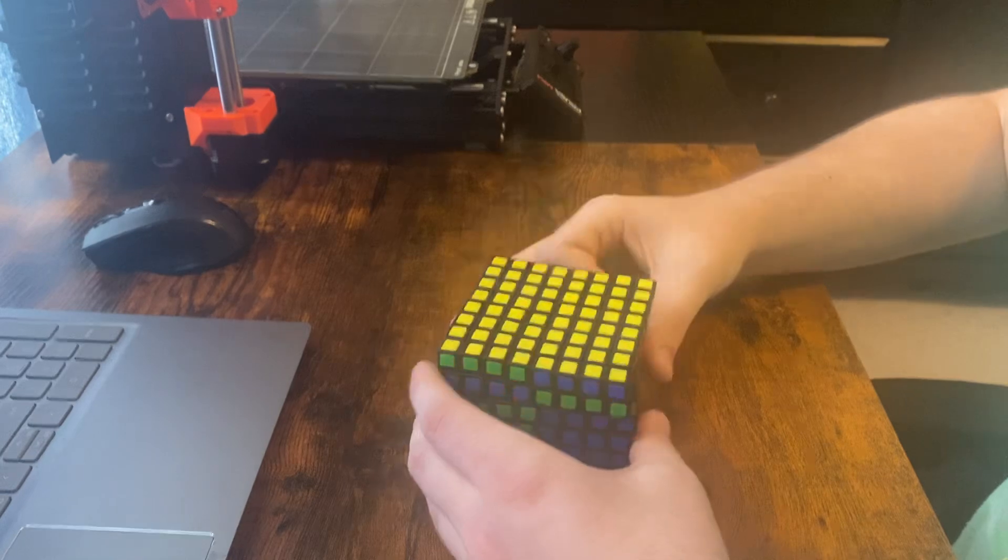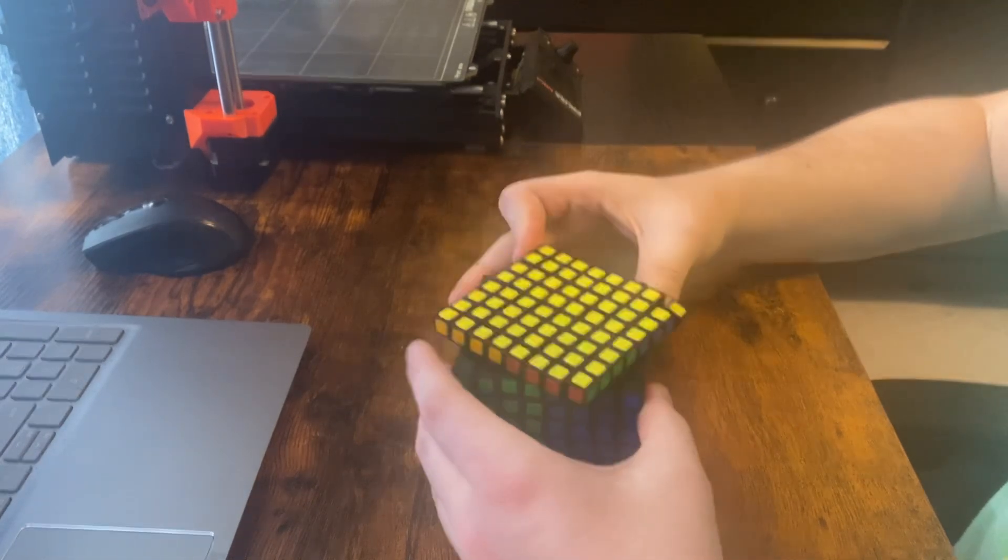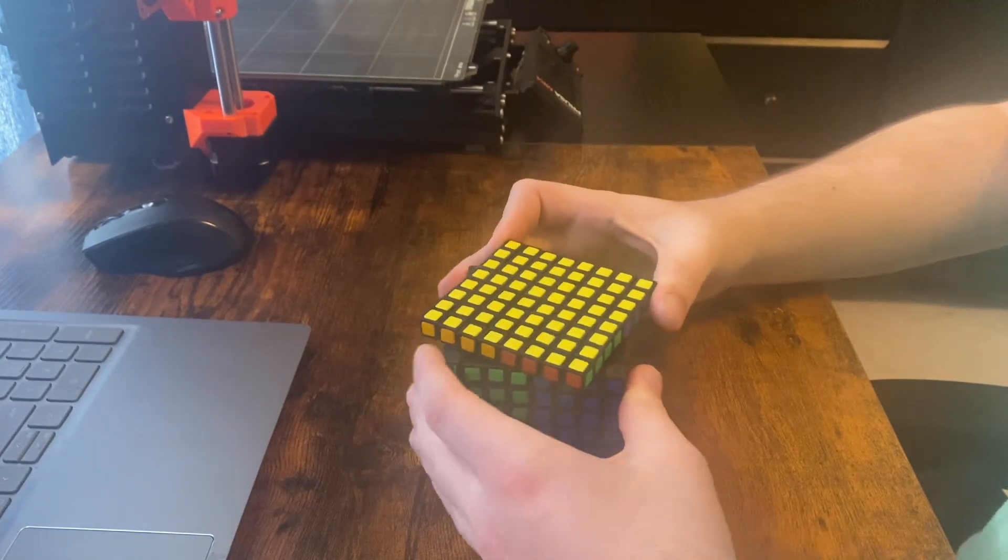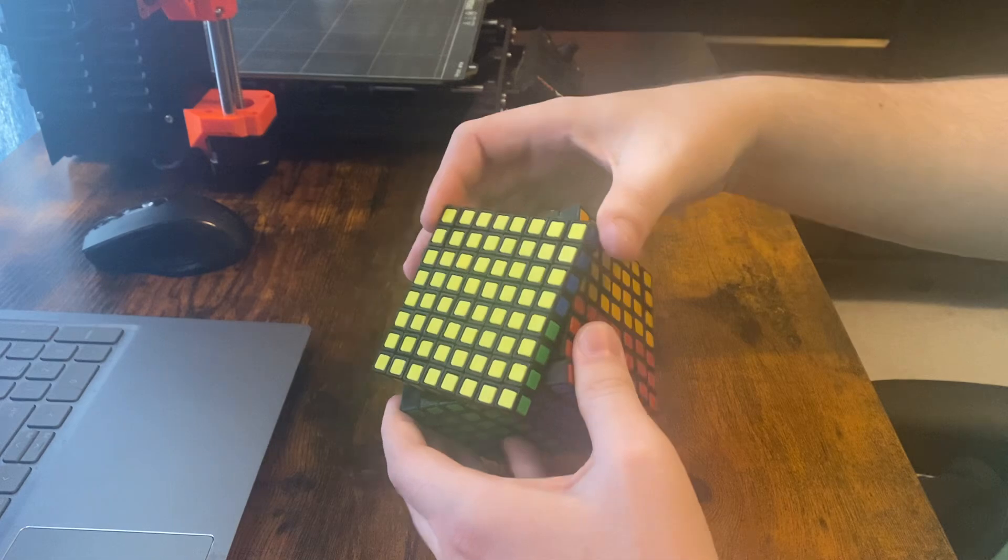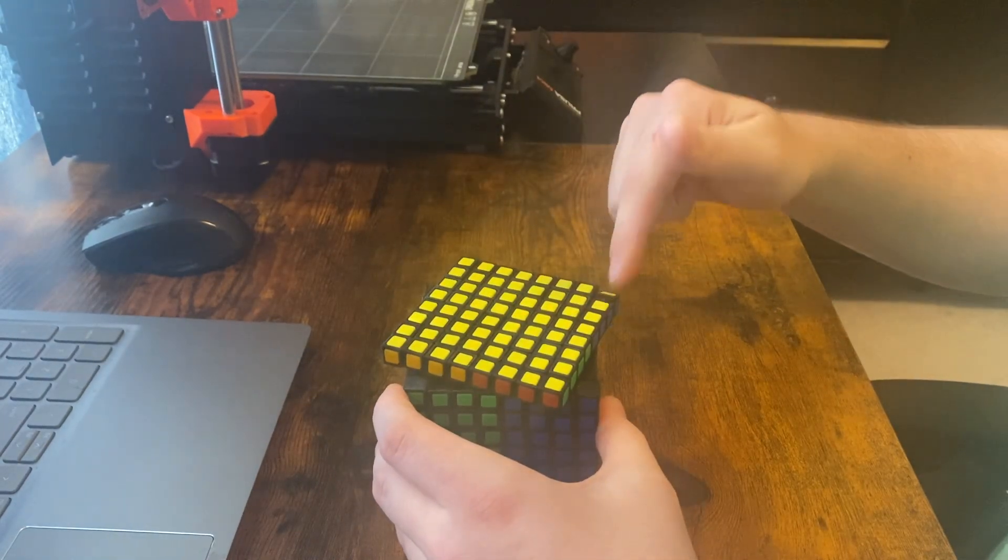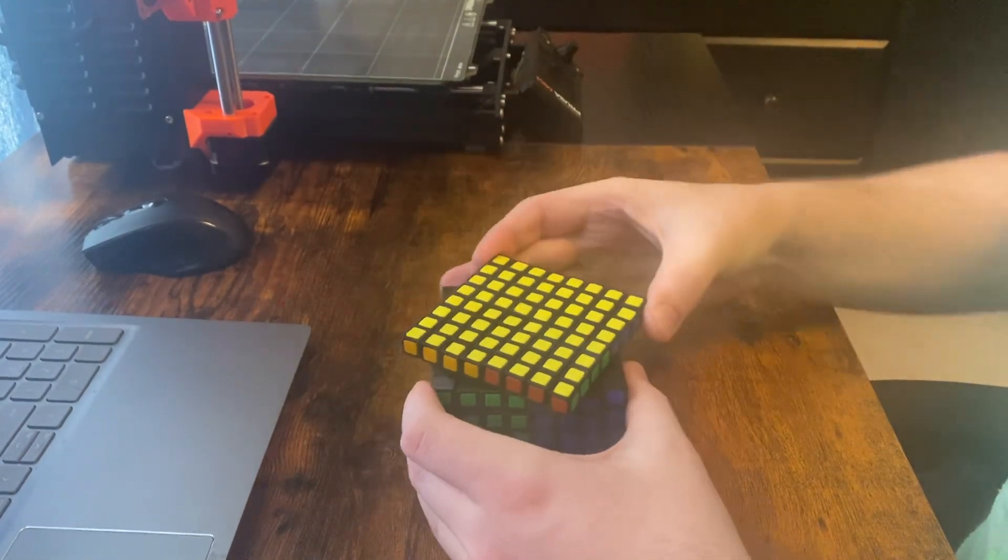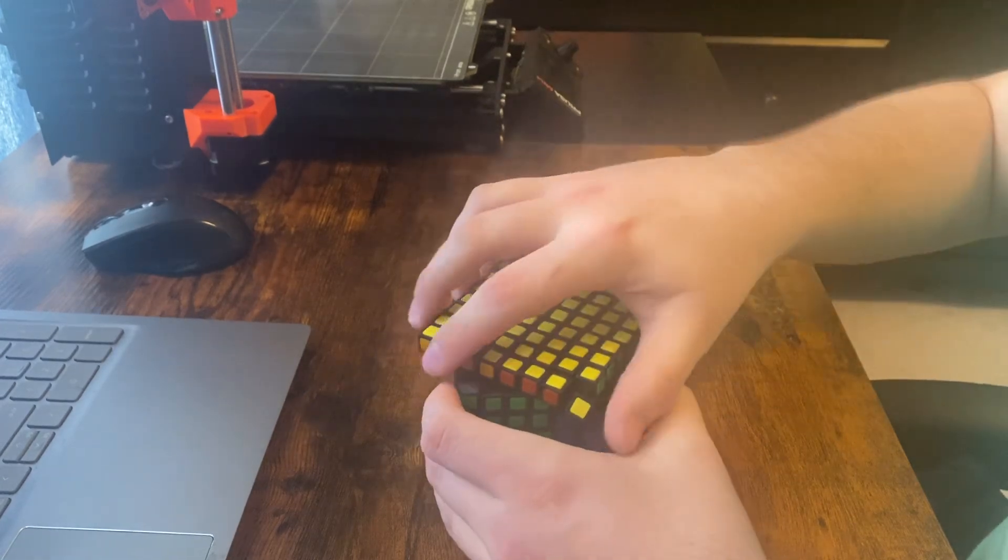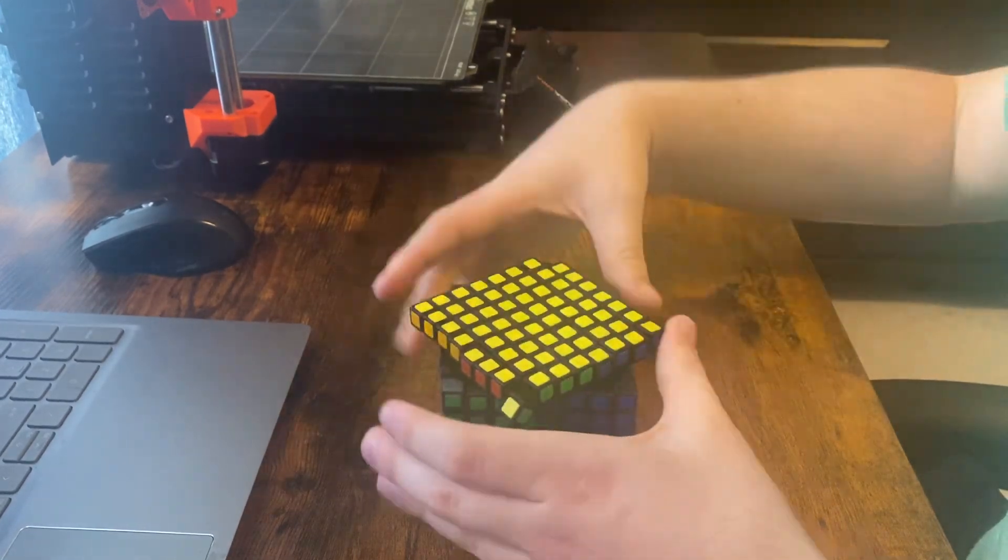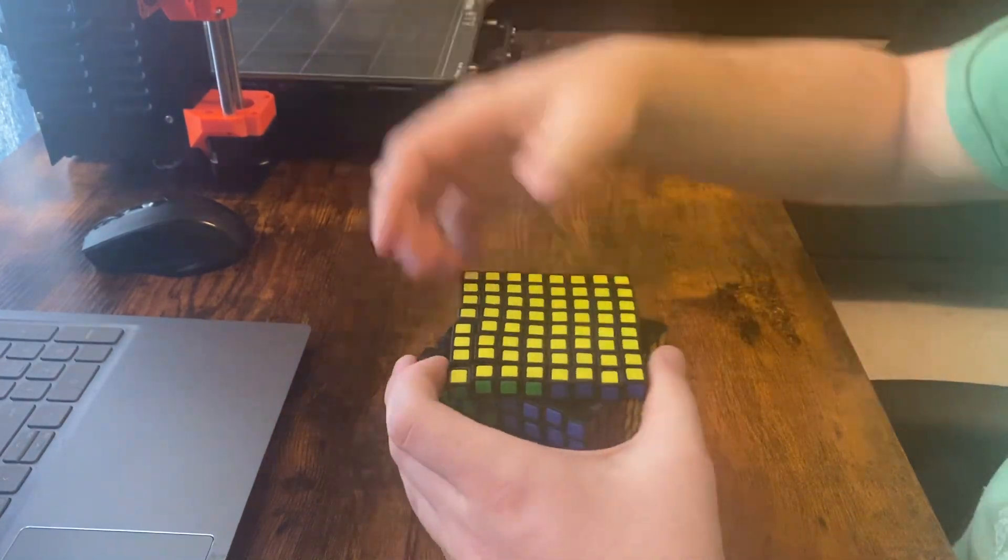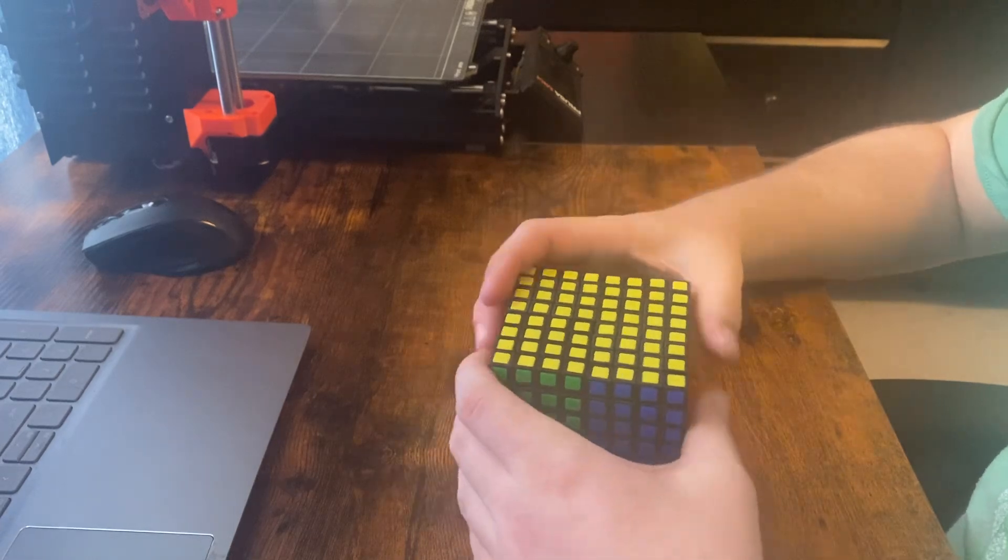And the outer layers are very hit or miss on whether they work or not. As you can see, they do get stuck quite a bit, but sometimes it'll be nice and it'll go over smoothly without you having to fight with it.